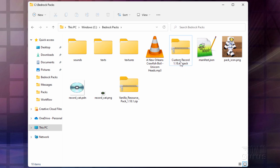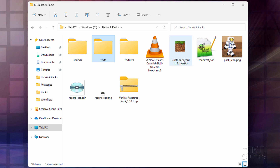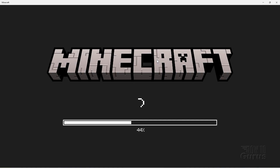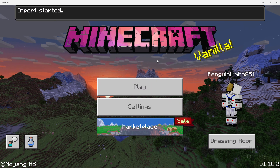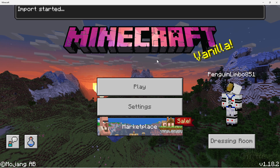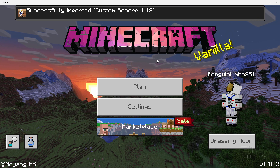The icon should change to a Minecraft icon. If it doesn't, fold the folder and go back — you should see it there. Make sure Minecraft is not running, then double-click on the MCPack file to load it into Minecraft and import it into the game. Minecraft will load to the title screen and import the resource pack. Import started — and successfully imported. We're all set.